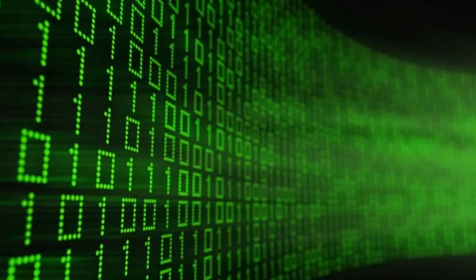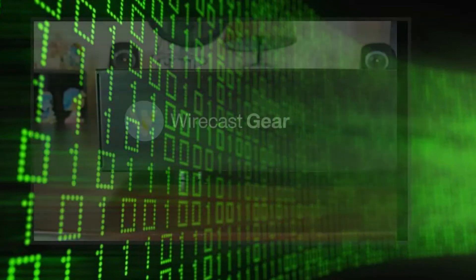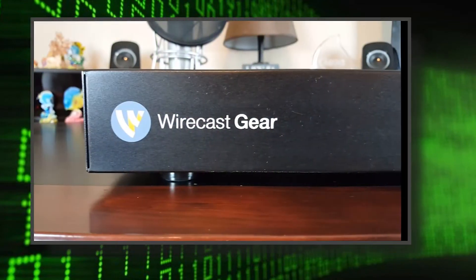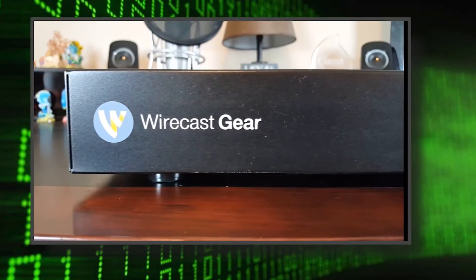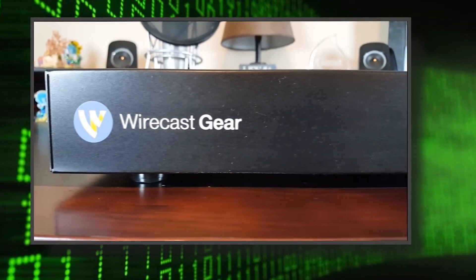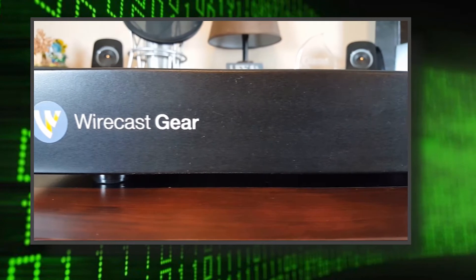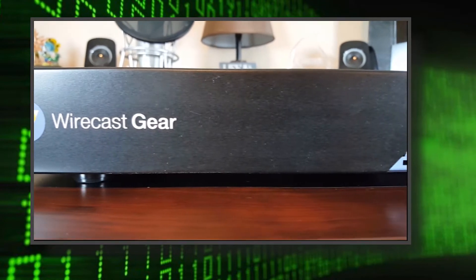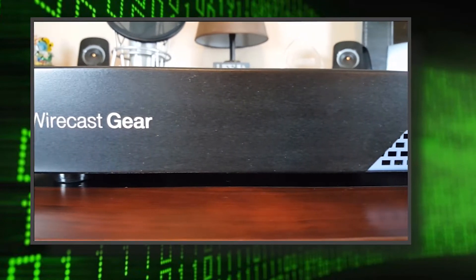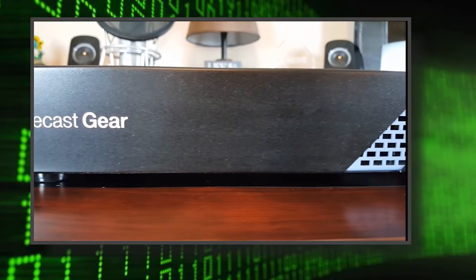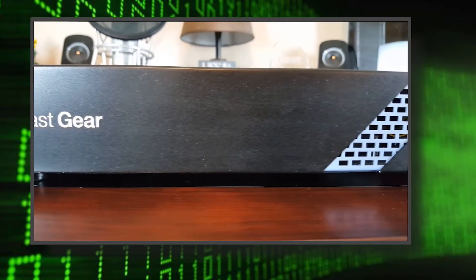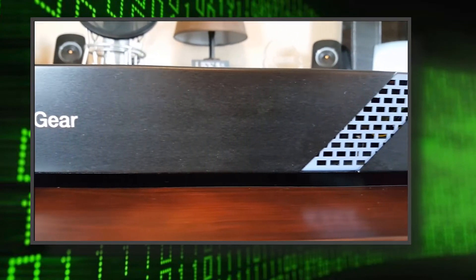Hi everybody, Mike Downey here on the Wirecast Gear 110. I love this piece of equipment. It has four HDMI inputs so I can bring in four different sources that I can do live production on and stream out to the web, but I'm not here to show you that.